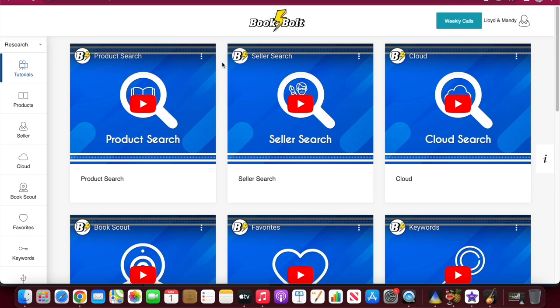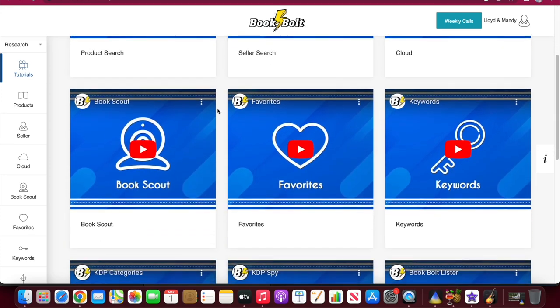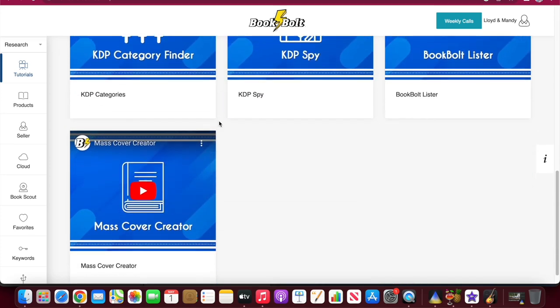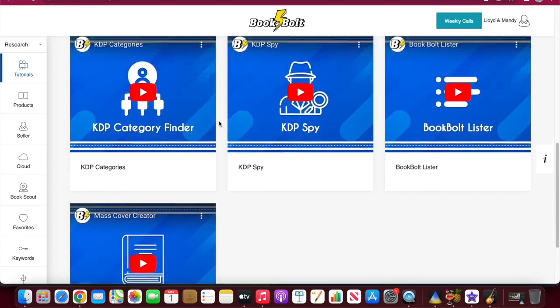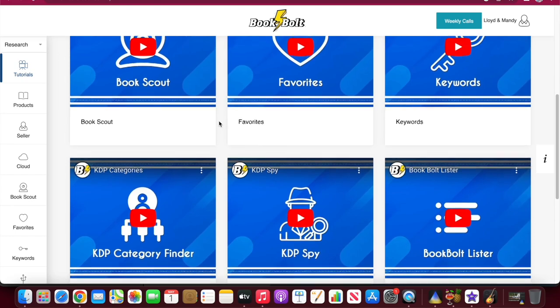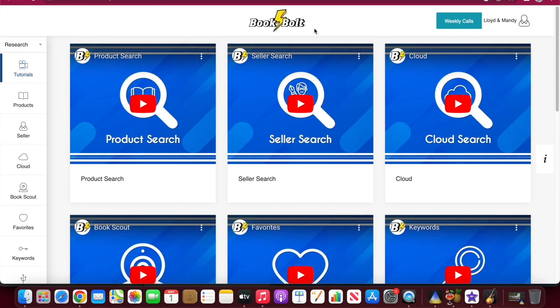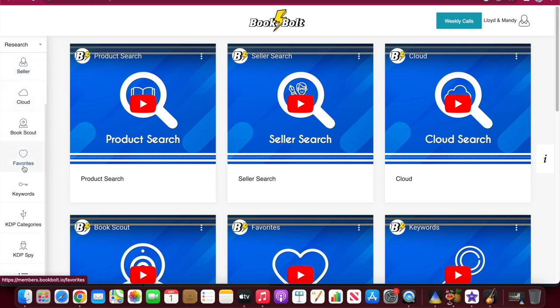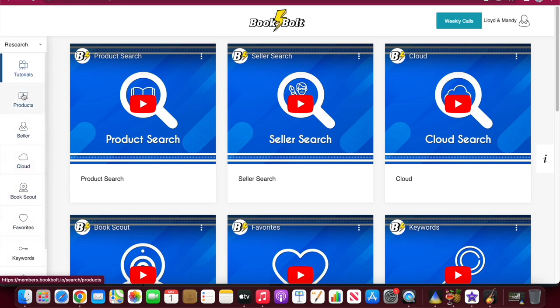Part of making passive income online does require you to learn a lot of things sort of on your own. But luckily, there are so many helpful videos here if you need it. Definitely check them out and you can become an absolute expert on selling these books on KDP. So as you see down here on the left hand side, we've got products, seller, cloud, book scout, favorites, keywords. These are all really helpful tools that we're probably going to use.